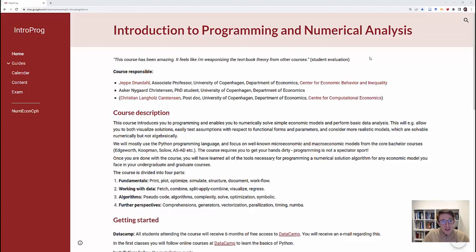Welcome to the first video for Introduction to Programming and Numerical Analysis. This is the course web page where you can find all the relevant information about the course.